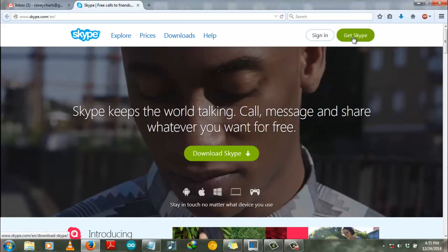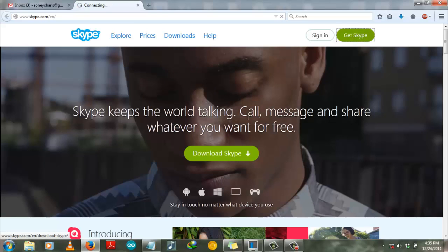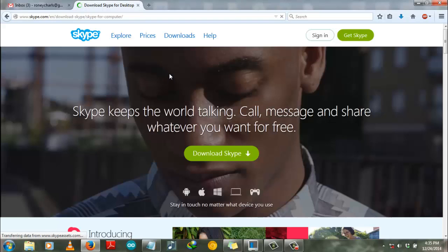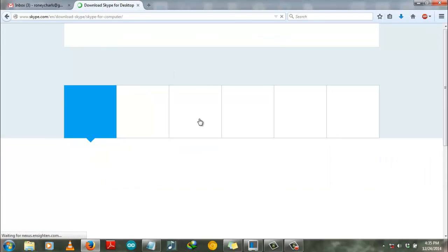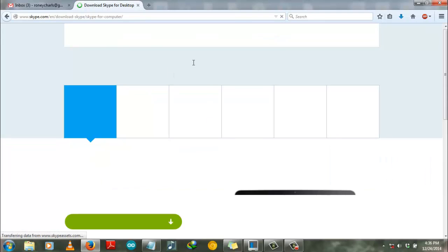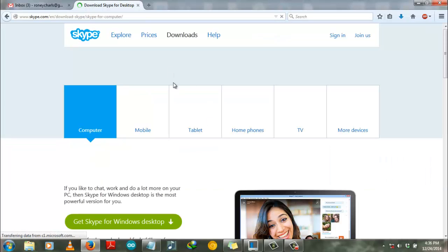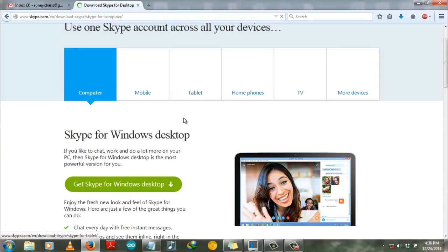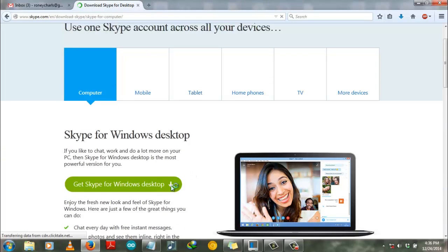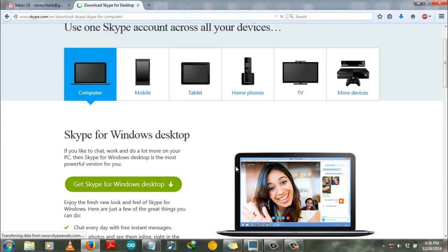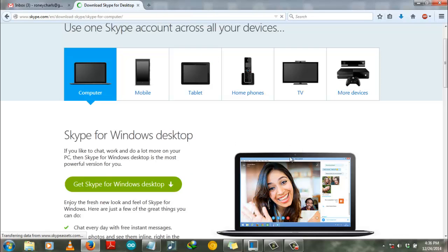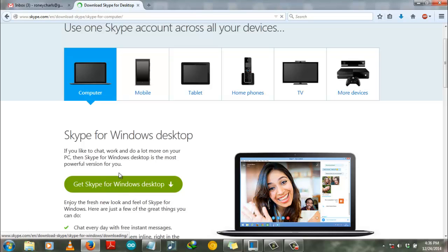Then get Skype, click on get Skype. After making the Skype account, you also need to download Skype software to your computer for chatting with the use of your webcam. For that you will need Skype software which you can download from the site.